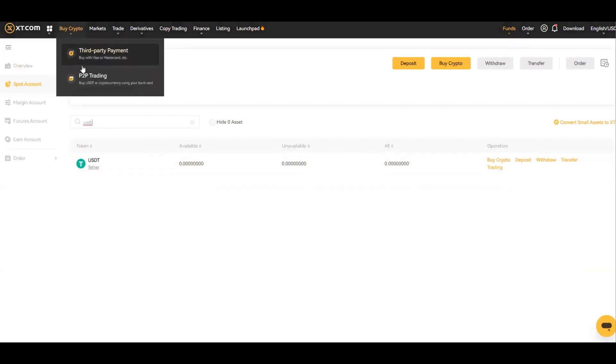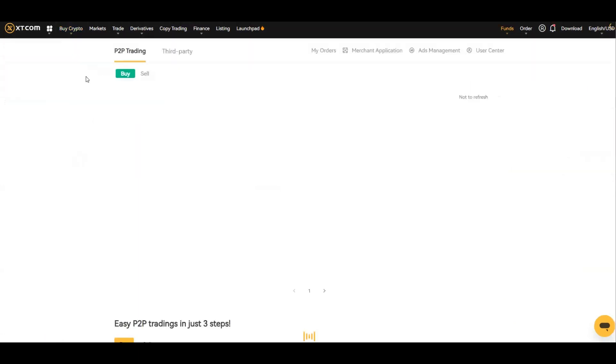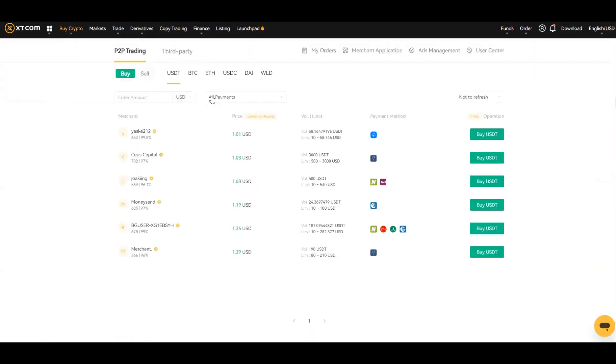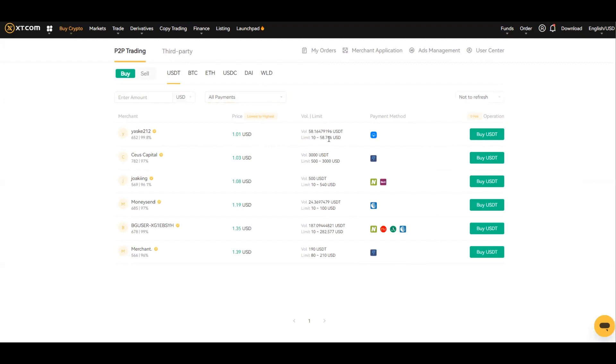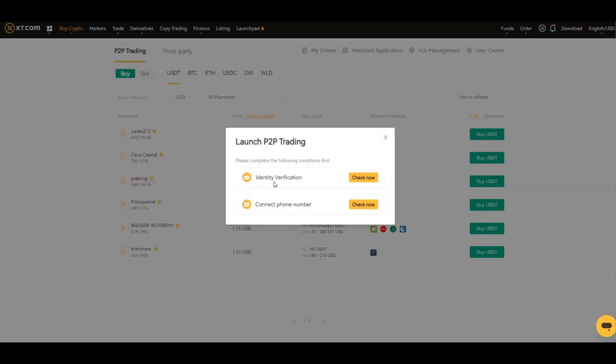The second way of doing it is through peer-to-peer trading. This is basically people within the ecosystem right now that are willing to sell their coin, so you can buy through these people. What's great about it is it's all vetted within XT.com. They give the price, the volume that they've got, the minimum and the maximum, and then you just buy accordingly.